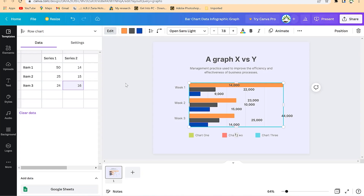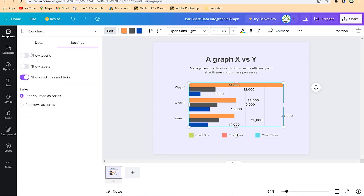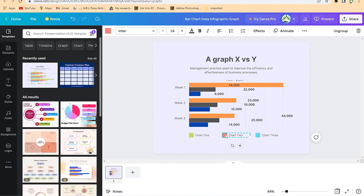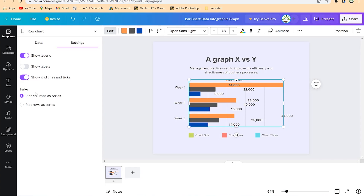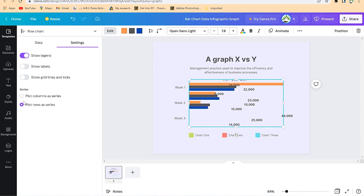Once you're on the graph, go to Settings. You can show legends, and you'll see them at the bottom showcasing the colors you're working with. You can enable legends, show labels — you'll see Item 1, Item 2, Item 3 appear — and show grid lines. You can toggle these on or off depending on what you need.